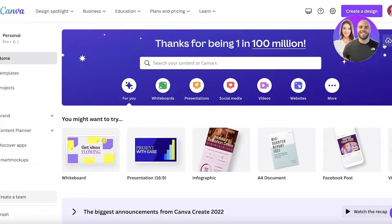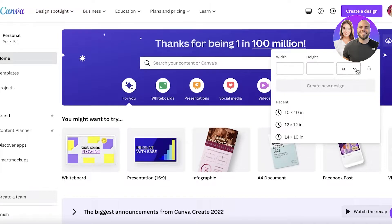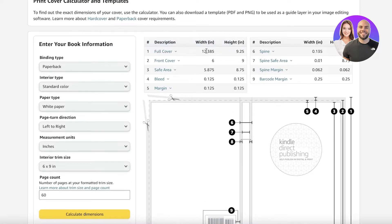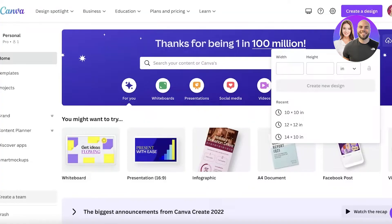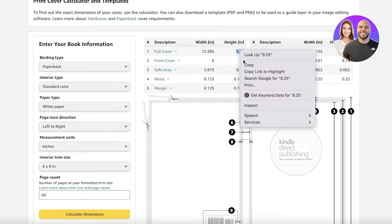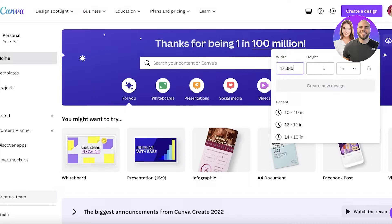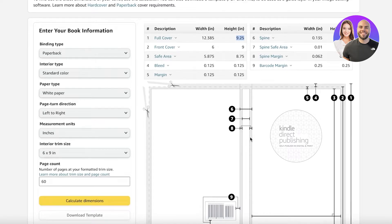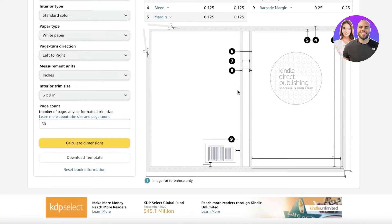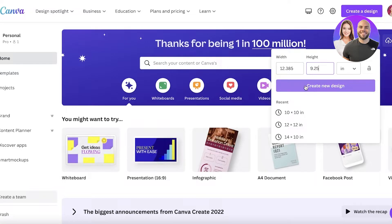Now go into Canva and click on 'Custom Size'. Convert the units from pixels to inches, then input the dimensions from the KDP calculator. The full cover width is going to be 12 inches and 0.385, so paste that width into Canva, then copy the height as well. These decimal values account for the spine and any cutting that occurs, ensuring your cover wraps around the entire journal.